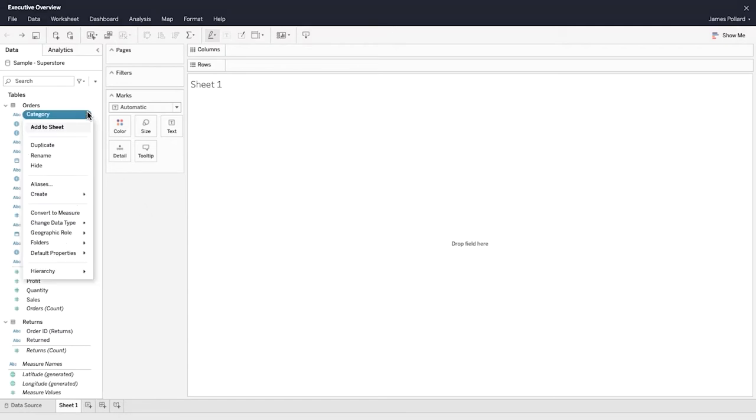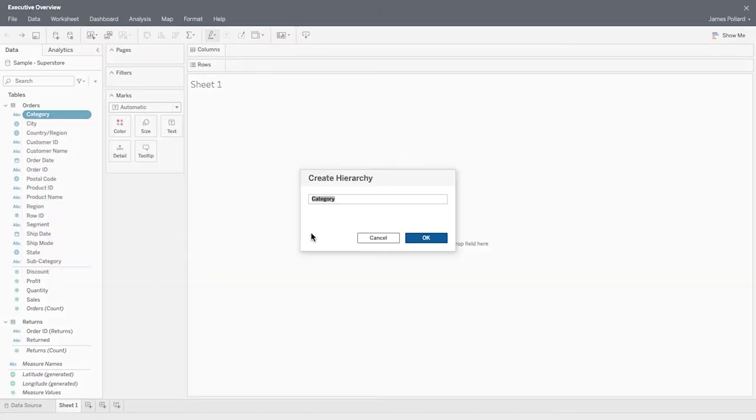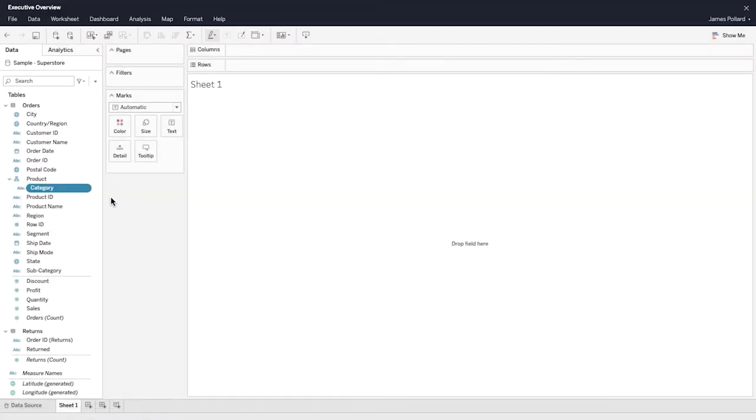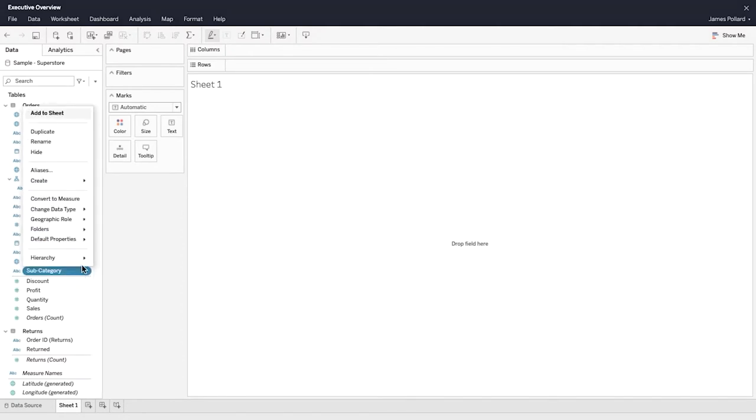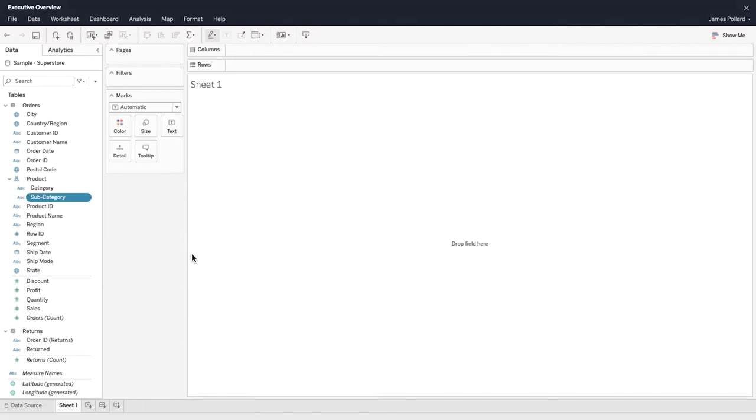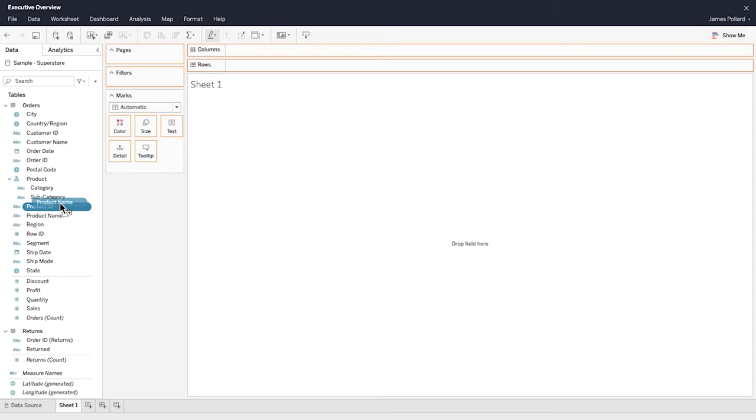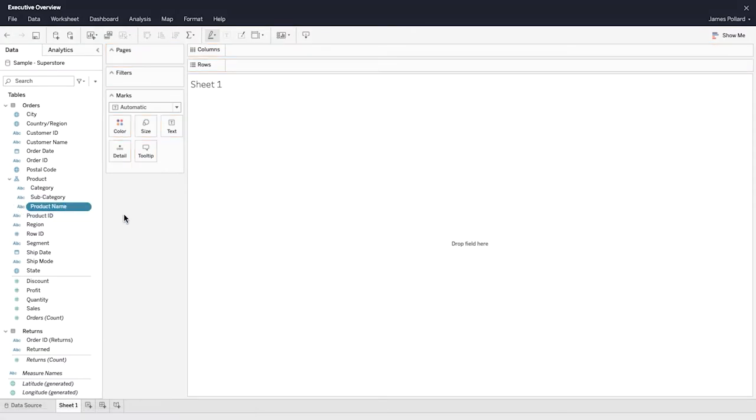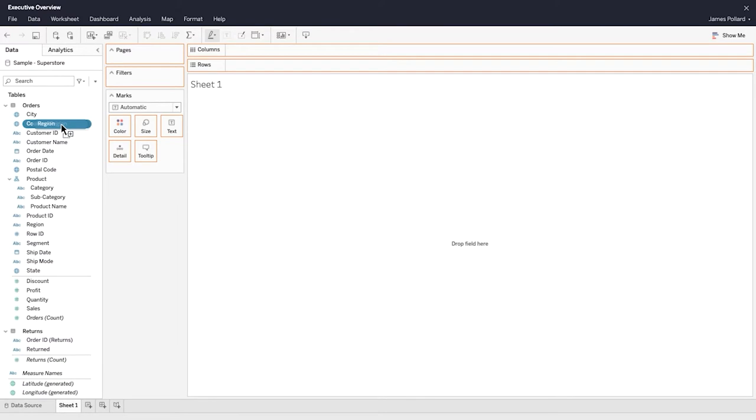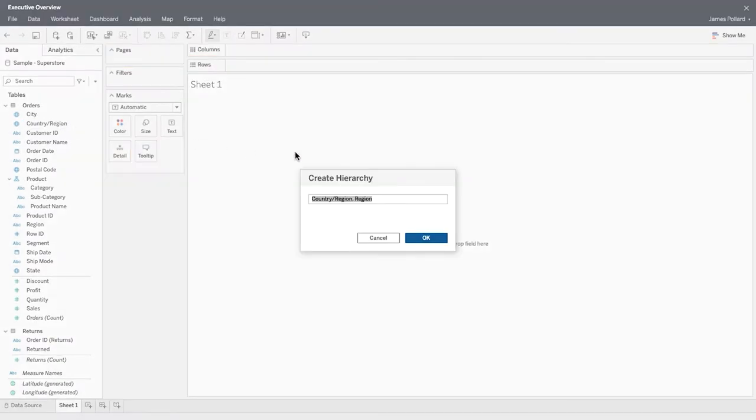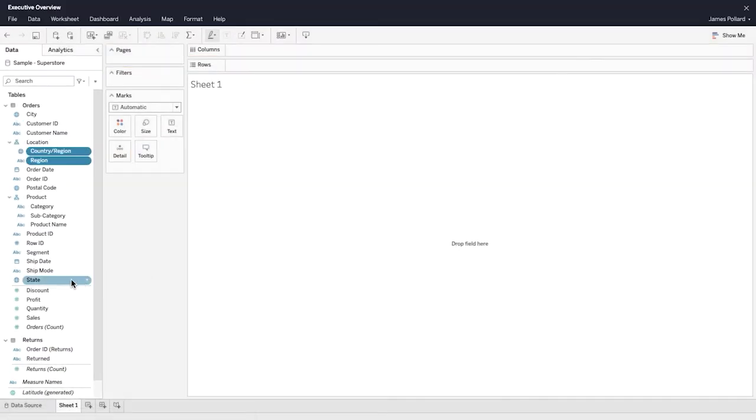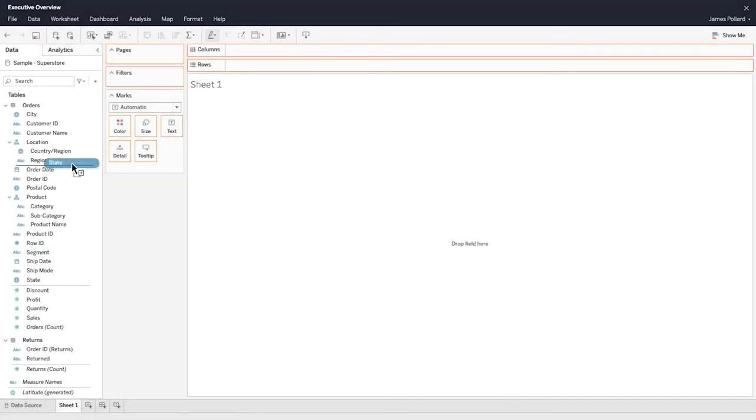Dimensions can be organized into hierarchies. Create a product hierarchy. Add dimensions to the hierarchy using the context menus. Alternatively, use drag and drop to add dimensions to a hierarchy or to create a new hierarchy. Create a location hierarchy and add dimensions to it.